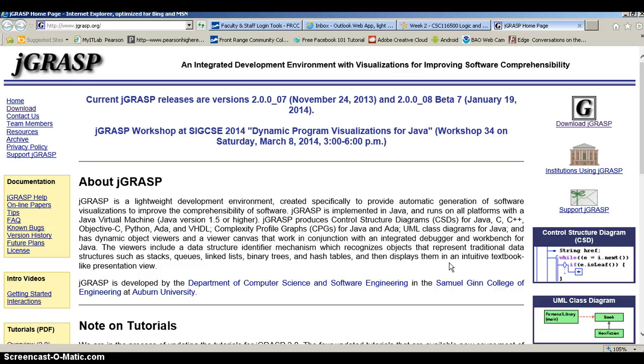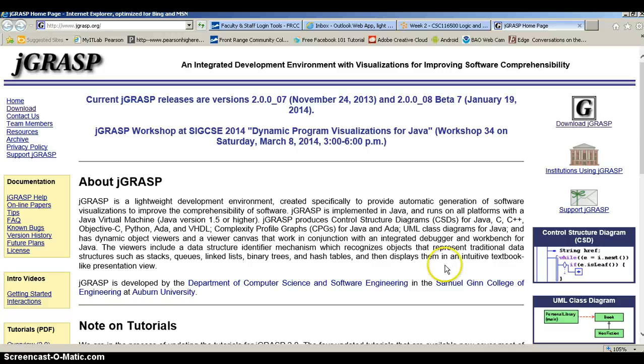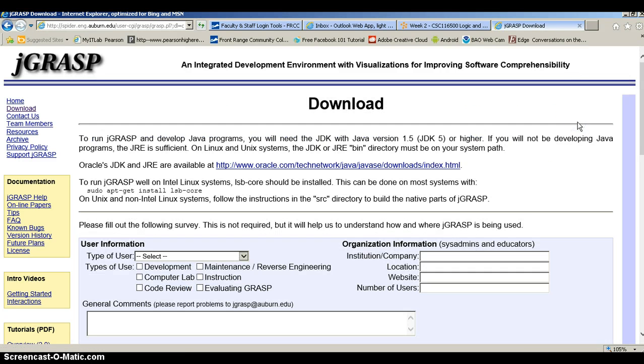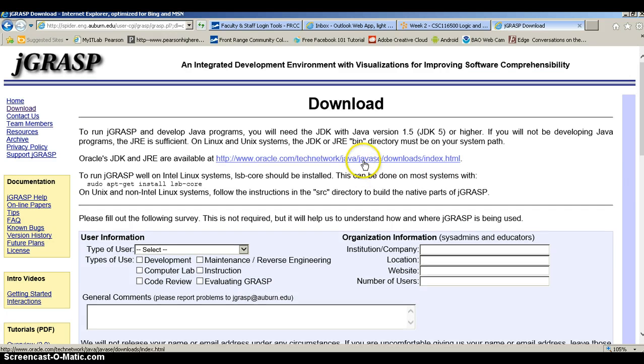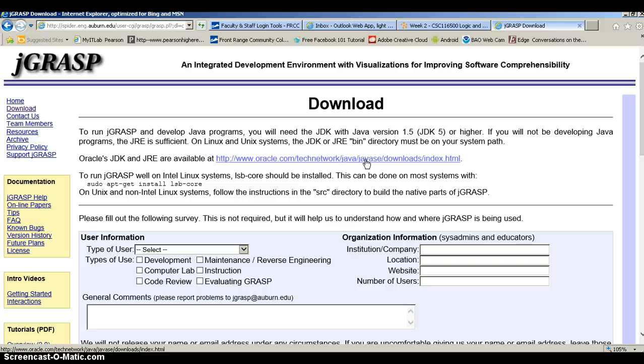Usually what we have to do is download the package that we want to install and then follow the default directions to actually install it. So let's go ahead and click on download jGRASP. Oh, but wait. Before we can actually use jGRASP, we have to have the JDK and JRE for Java. So let's do that first. So we click on this link here to go to Oracle to get the JDK and JRE.